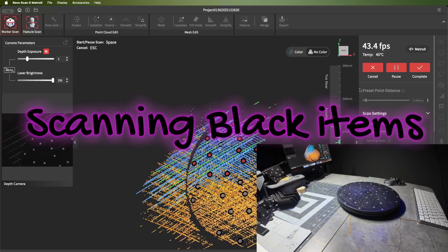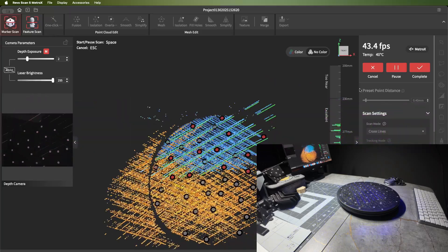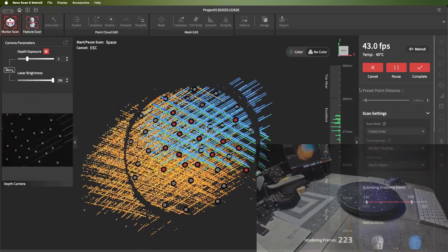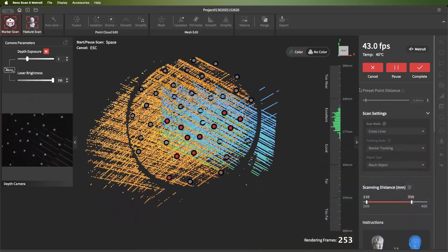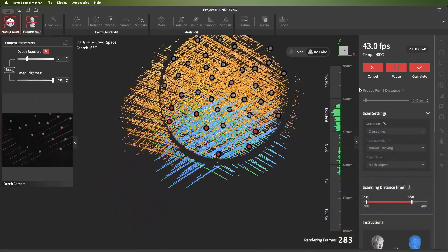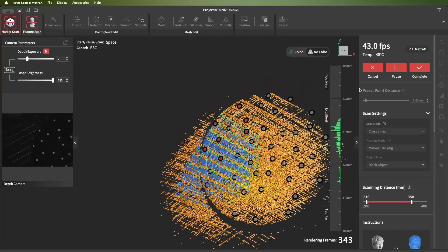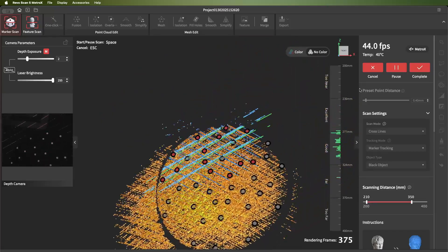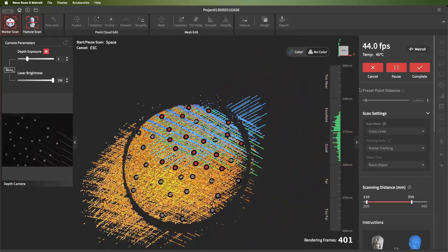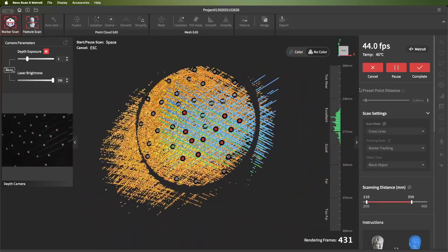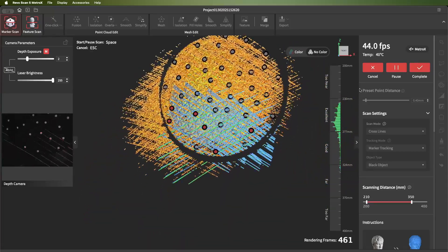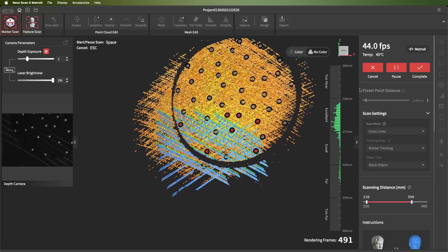Scanning black items is pretty easy. As you can see here, I'm scanning this black turntable, it's a lazy susan with my markers on it. I'll show you in this video the basic steps that you take to scan something that's black.